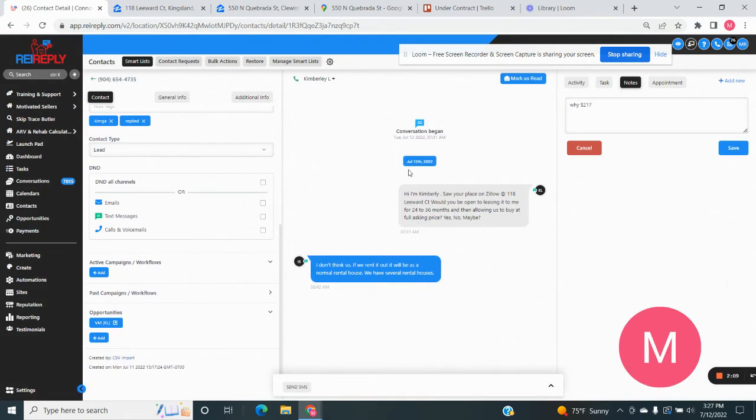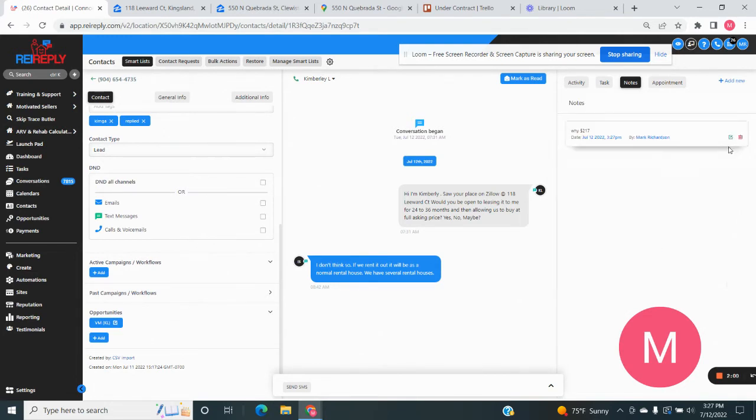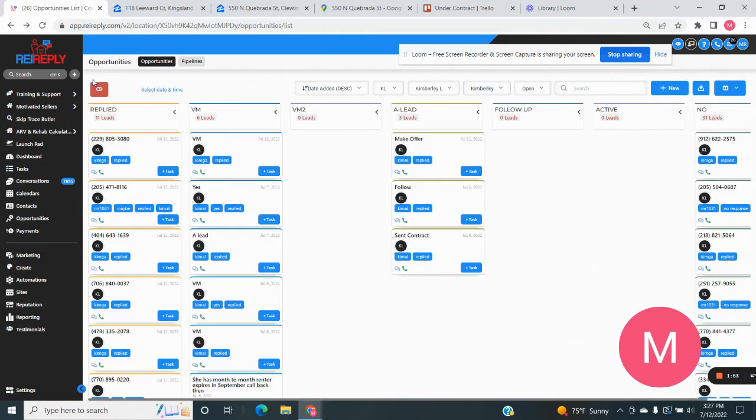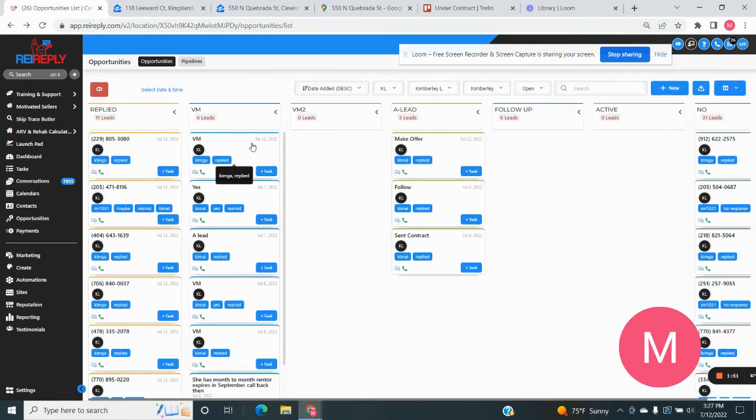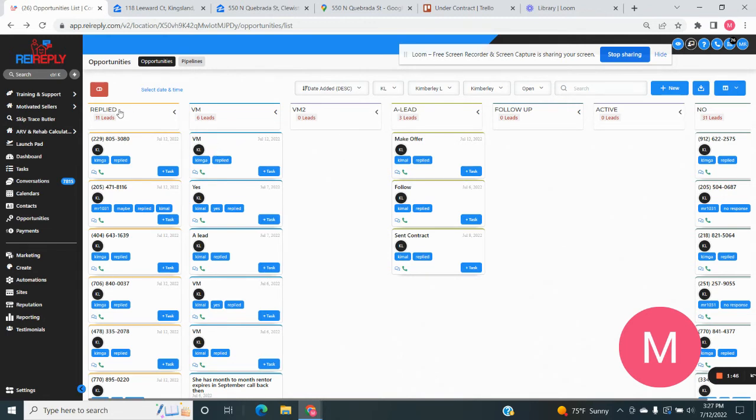So now we've got this whole thing here, we want to make sure in our notes that we hit save. Otherwise, you're going to lose it. So make sure you hit save. And then we're going to go right back here when we want to get back into our opportunities, we're going to come to this arrow right here. And you're going to see that this one just got moved right here to voicemail.